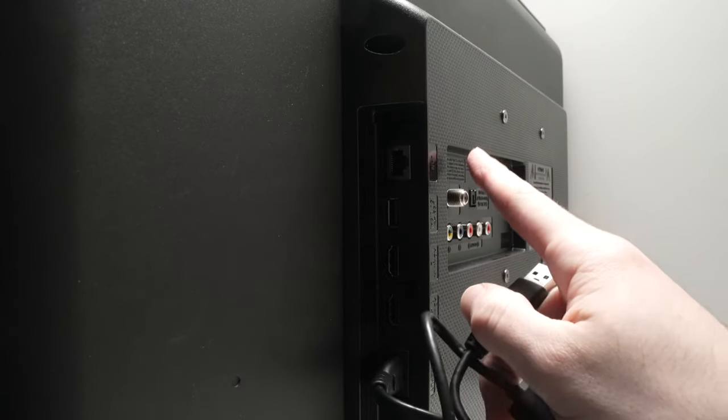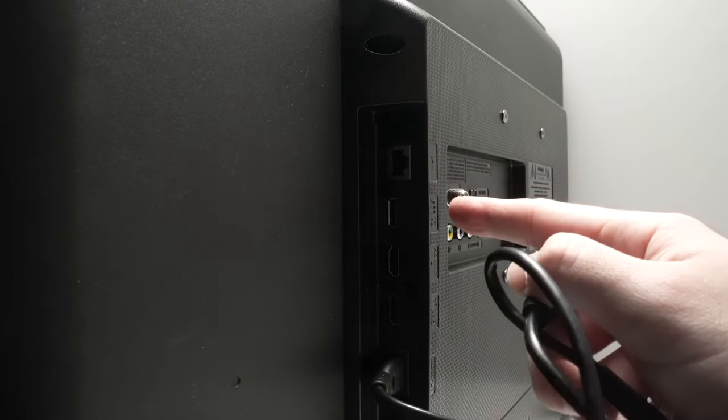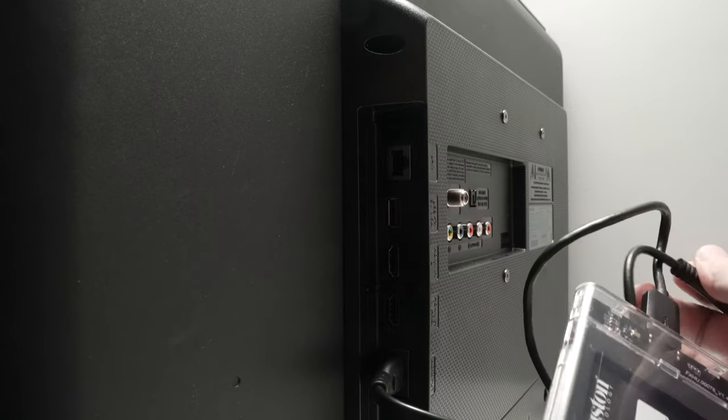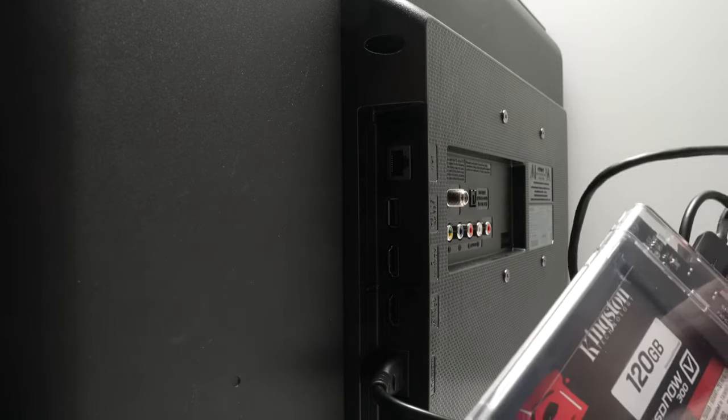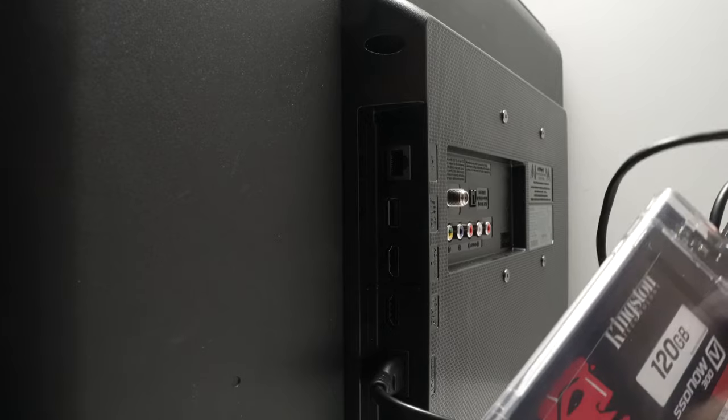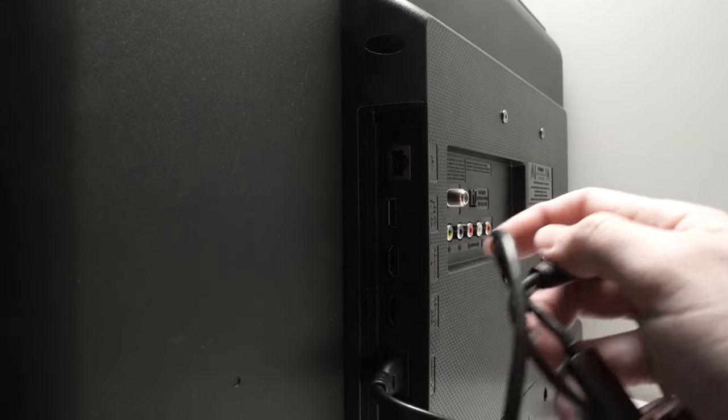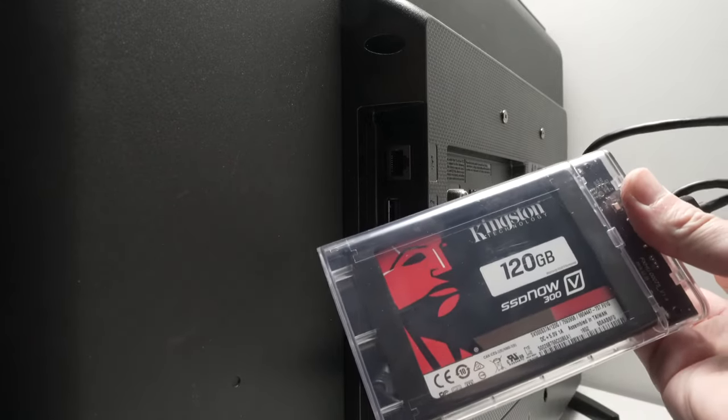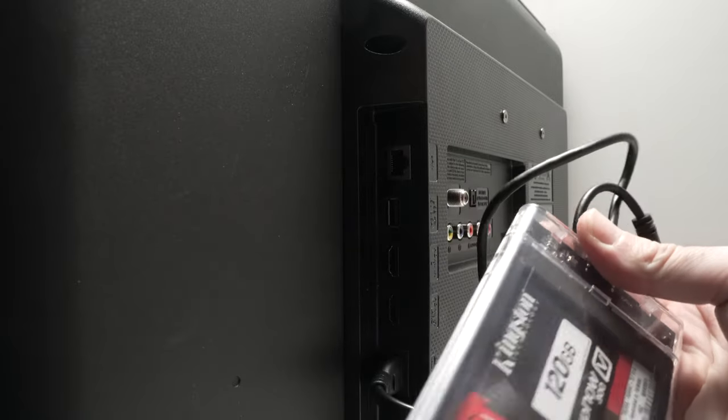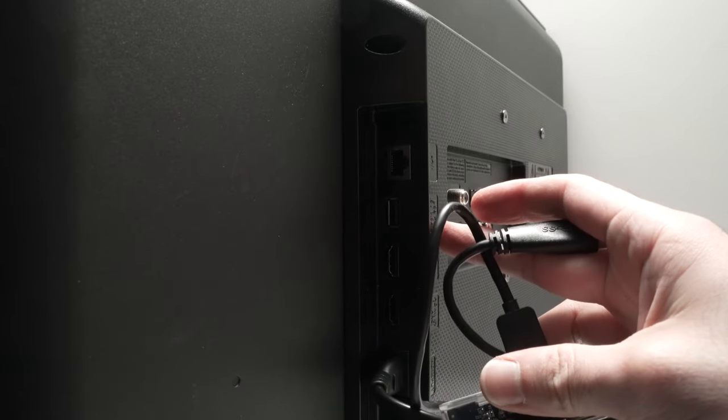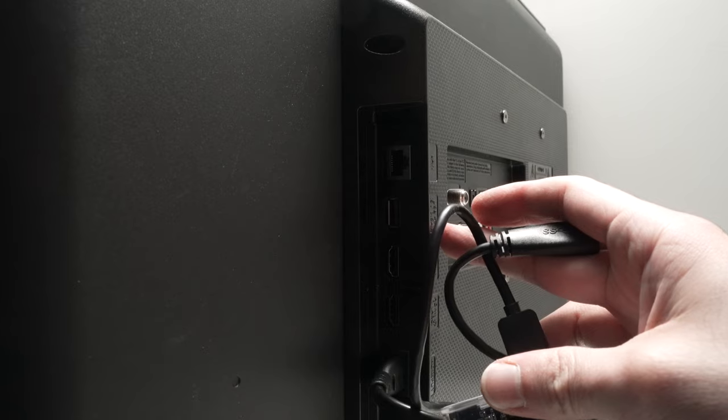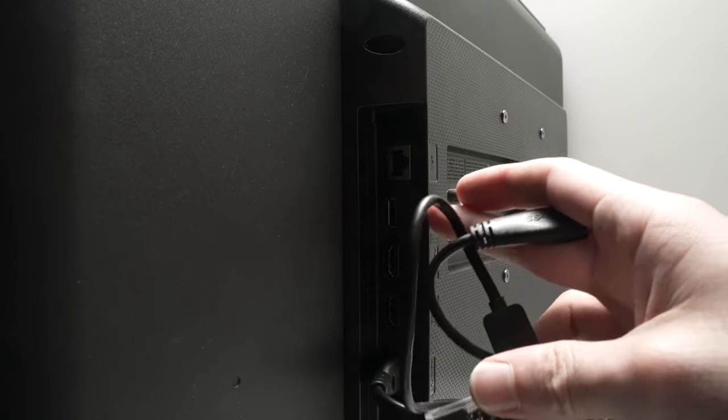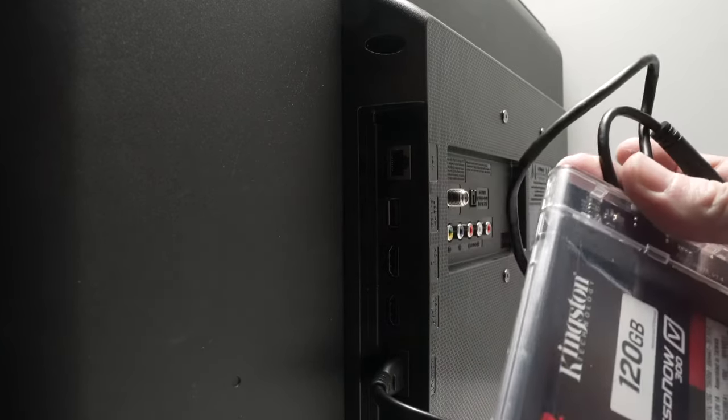Then you need to go on the back of your Samsung TV and find the USB port. Now, it's very important that if you're connecting a hard drive that requires power to connect to power first and then connect it to the USB port. In my case, it's an SSD drive that does not require any additional power. This USB port is able to provide 5V and 0.5A of power to your device only.